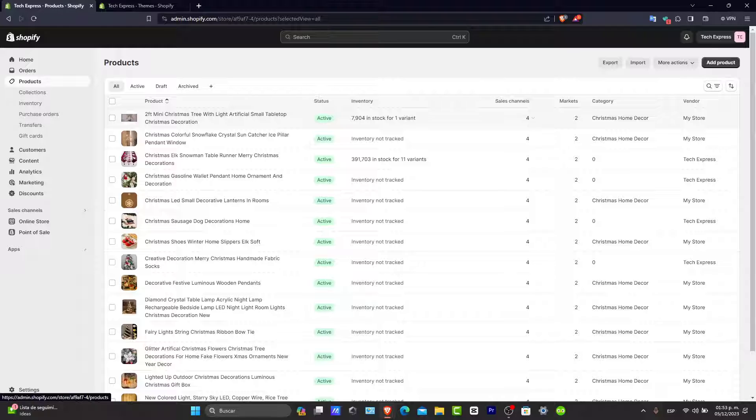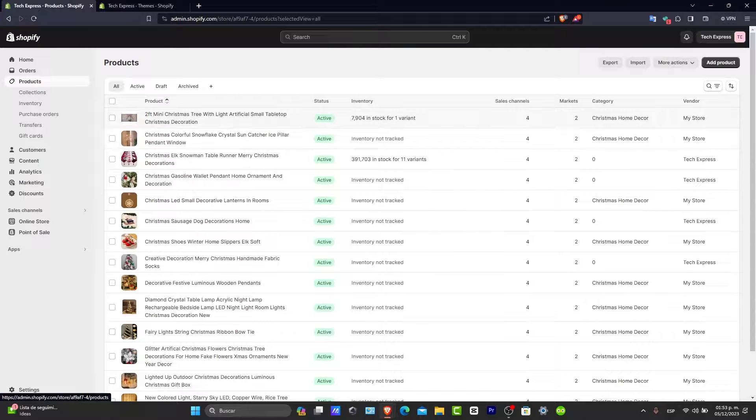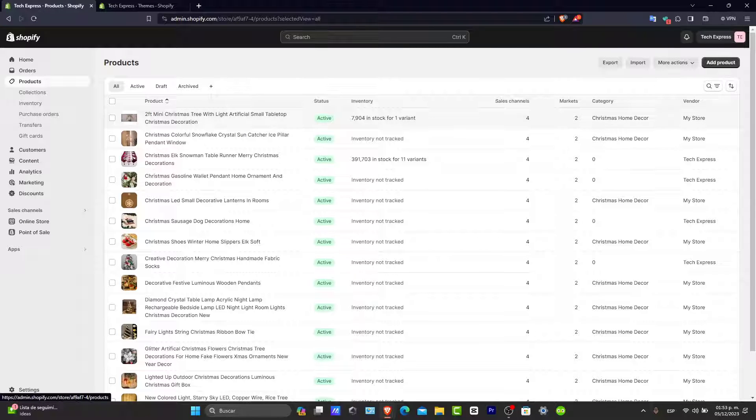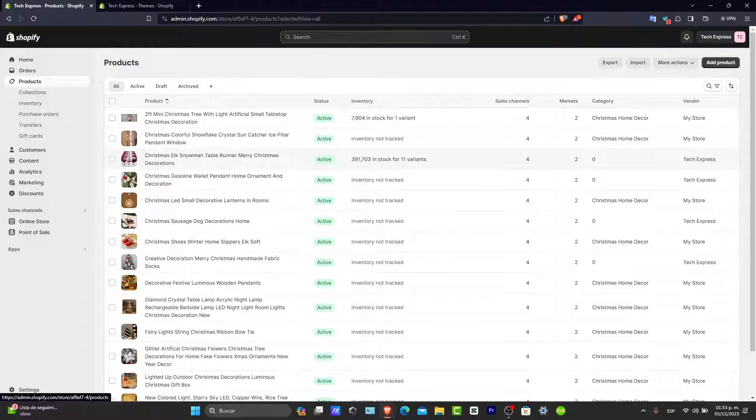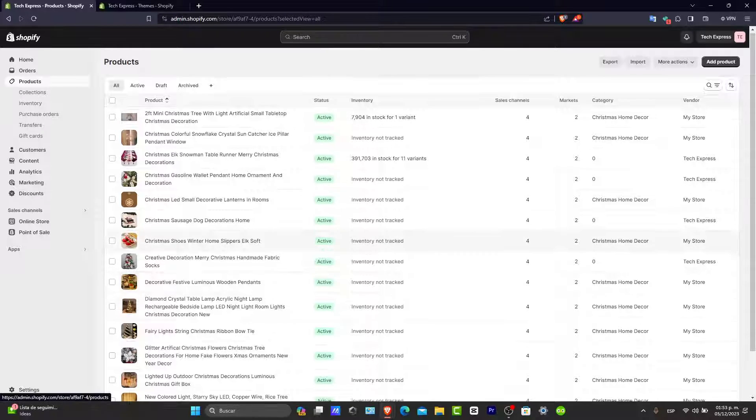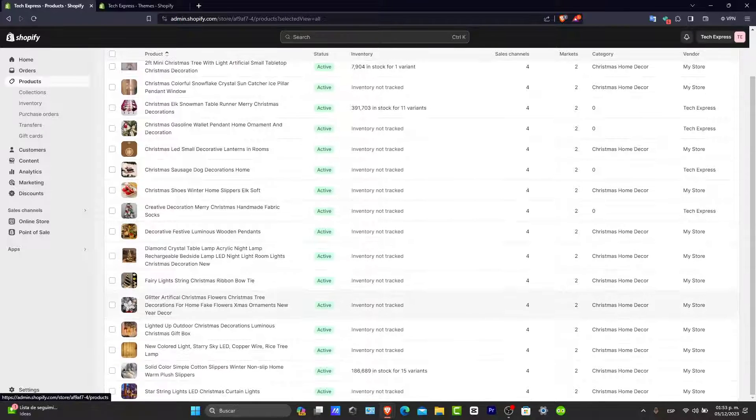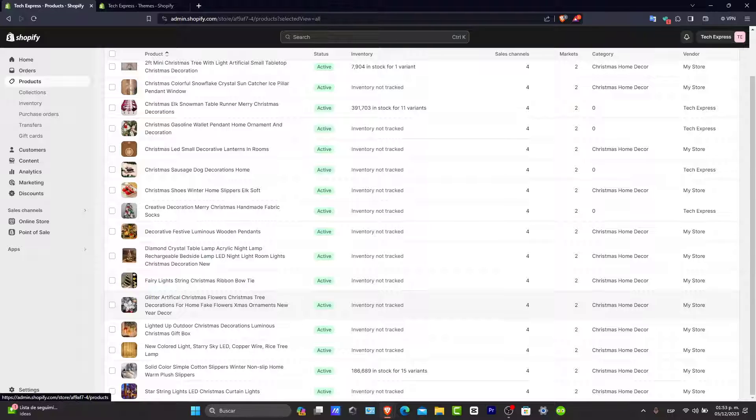Make sure the products are actually available. For example, here you can see the inventory—I have 7,000 here, 391,000. For inventory not tracked, make sure the products are available for the channels and applications where you want them to show.